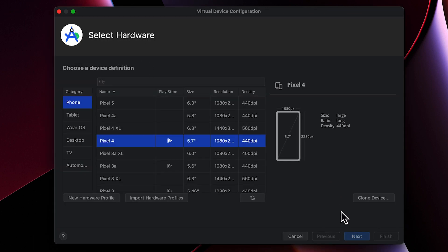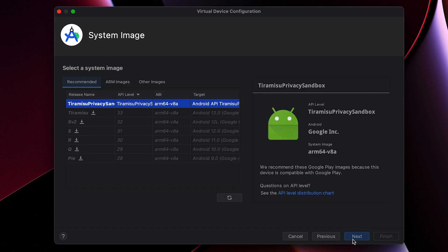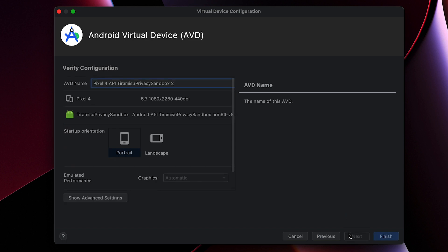For this example, I'll use Pixel 4. Click Next. Make sure the device image you just downloaded is selected and click Next again. Give your device image a name and then click Finish.